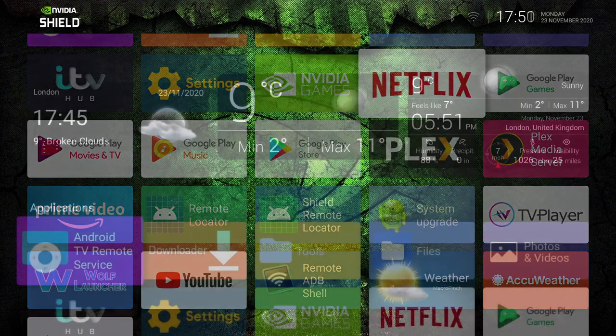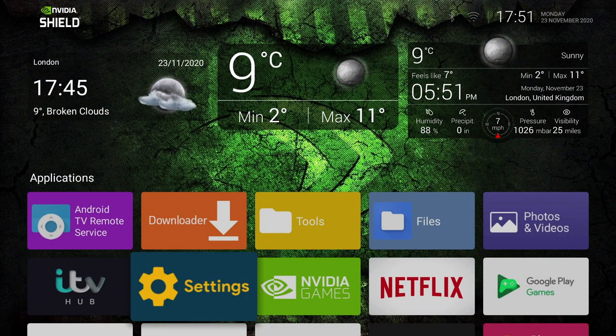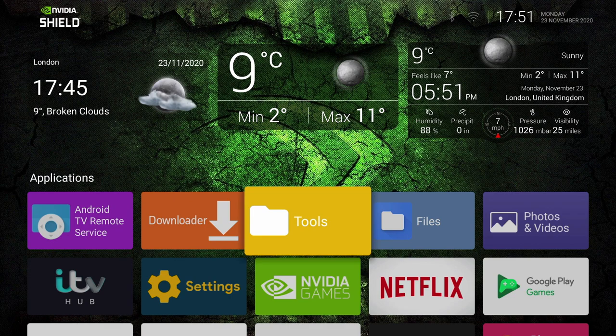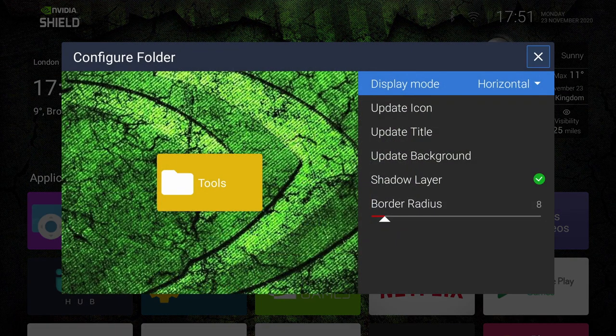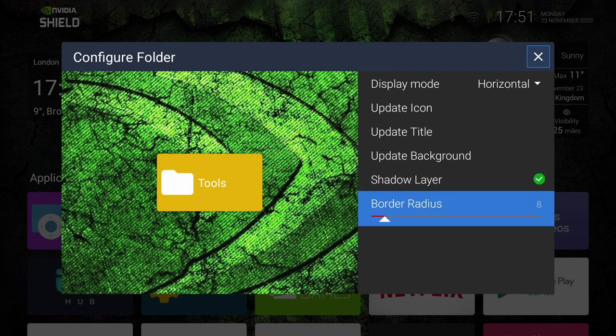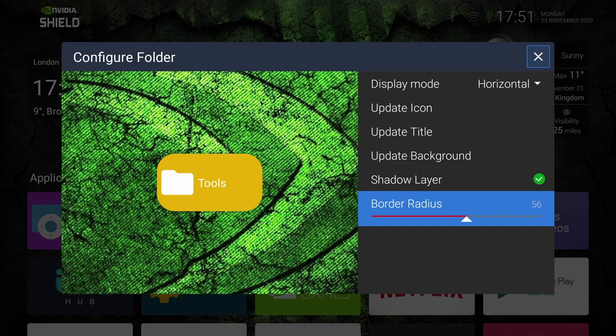Now we can also change the way our icons look on the home screen. Just long press on the icon, and bring up the menu, and just select Configure. And you can see we've got a load of options here. I'm particularly fond of the Border Radius option, which lets you change the shape of your icons, giving you that curved, rounded look.